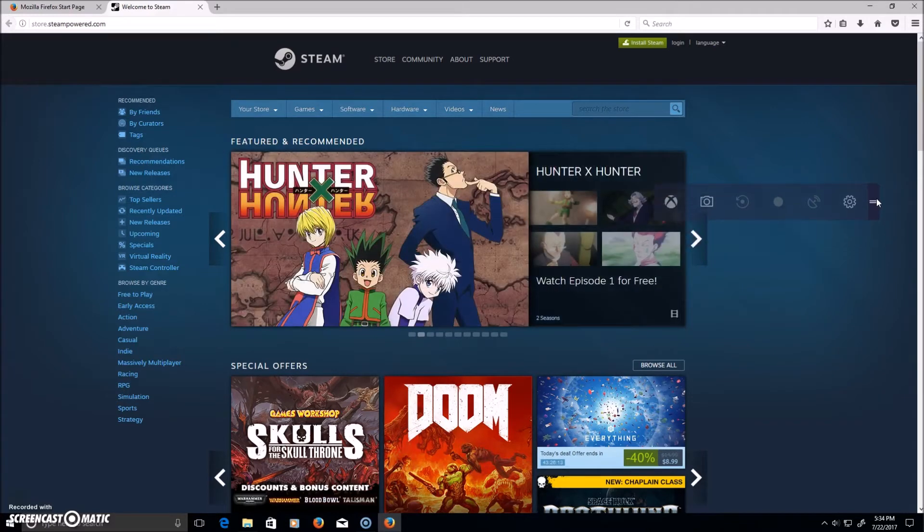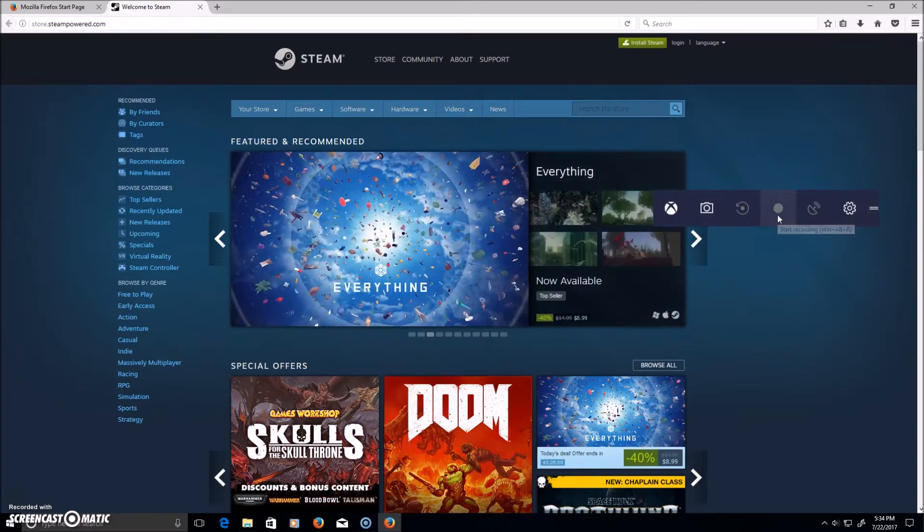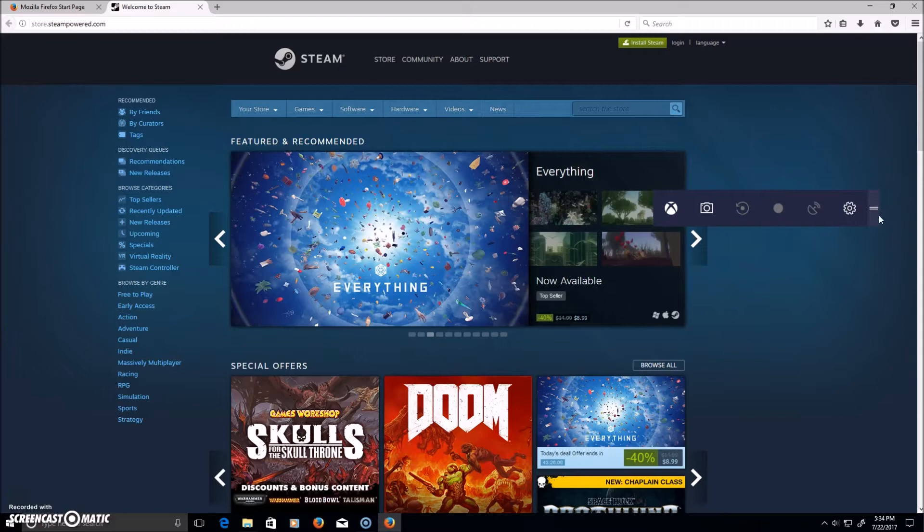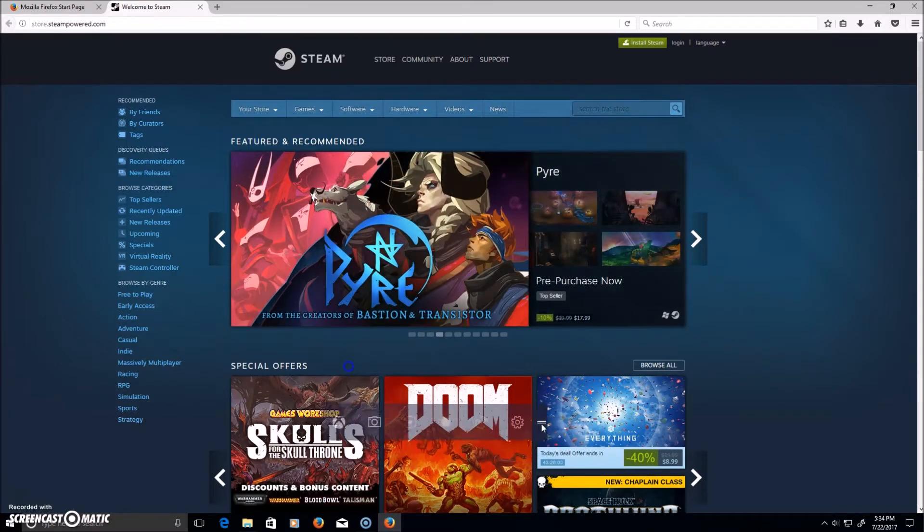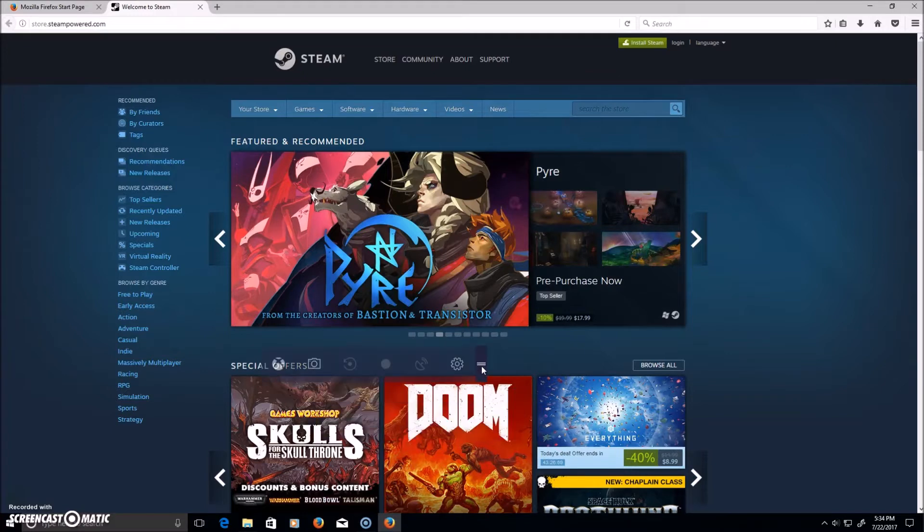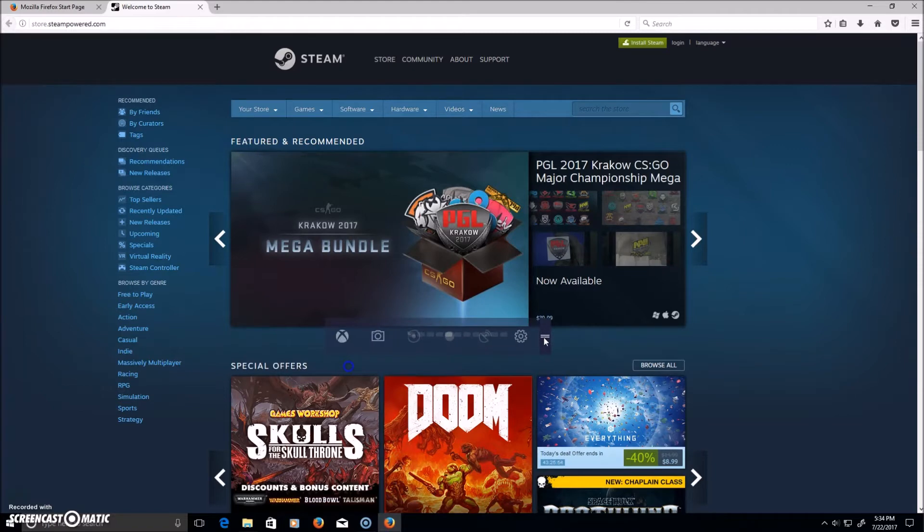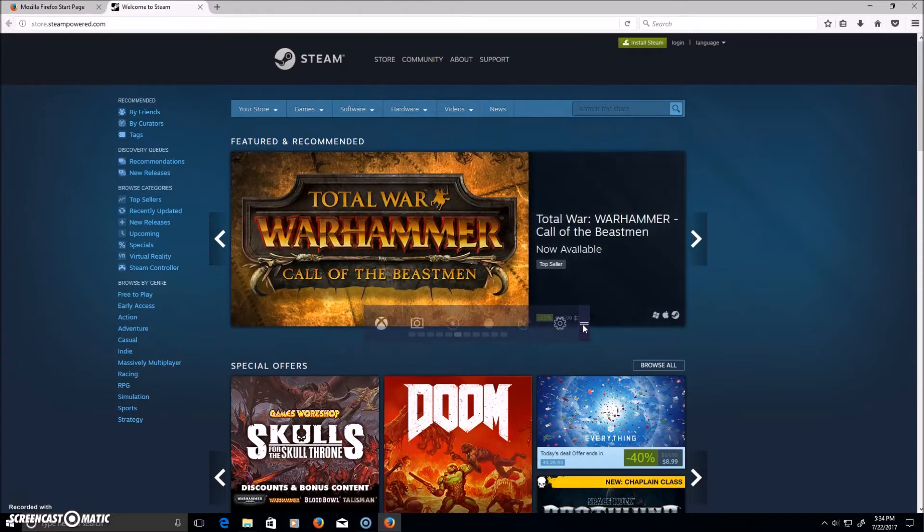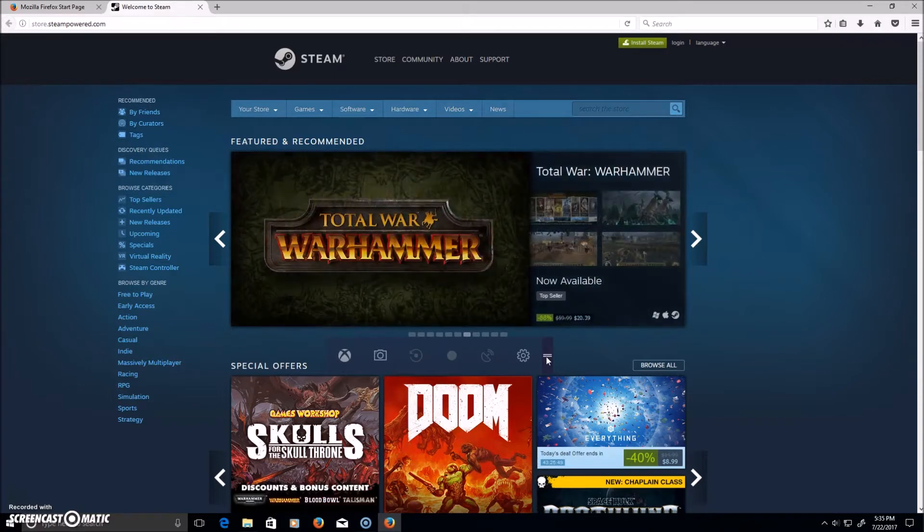toggle recording. You can either click that or use Windows, Alt, R, and then it'll bring something up here when you're not playing a full-screen game, when you can see the taskbar.